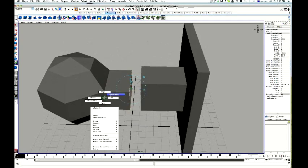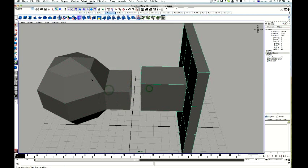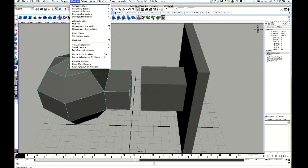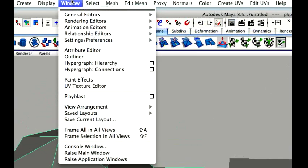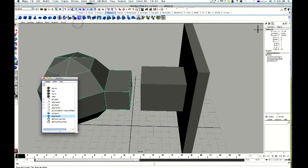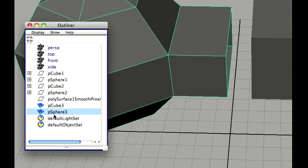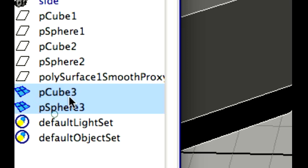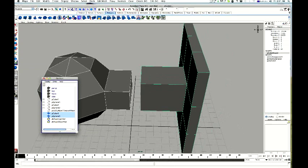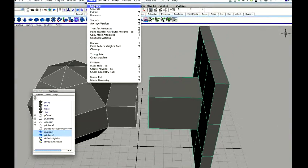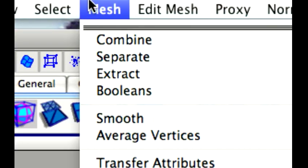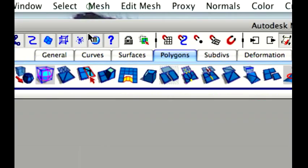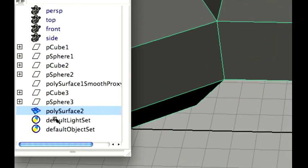Alright, next thing. Alright, I have got two different shapes here. Let's go to my outliner. Alright, that was window outliner. Alright, and I have got my two shapes here. Alright, I am going to select one. Shift select the other. So now I have got both of them selected. And I am going to go mesh, mesh and combine. Alright, so now the two become one.